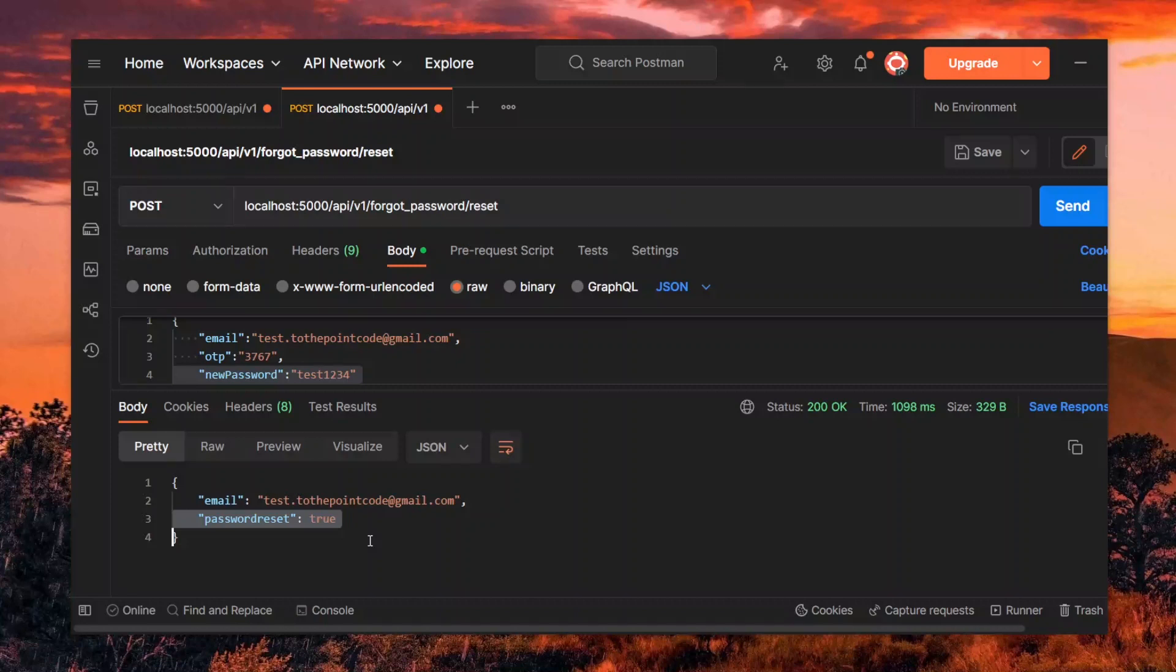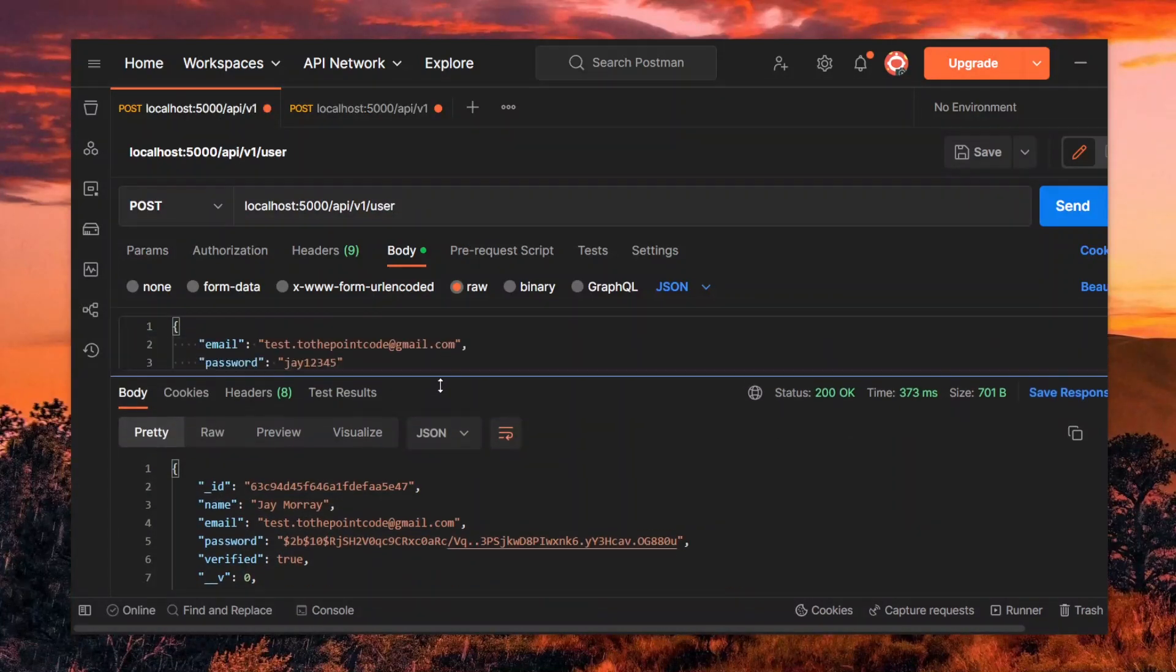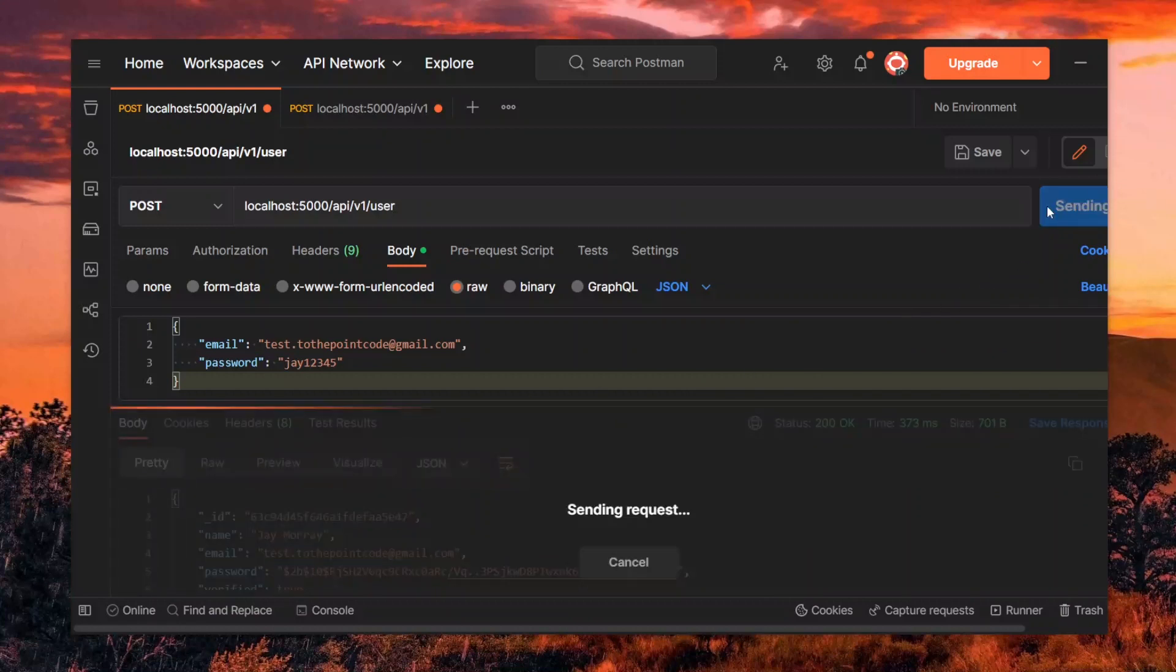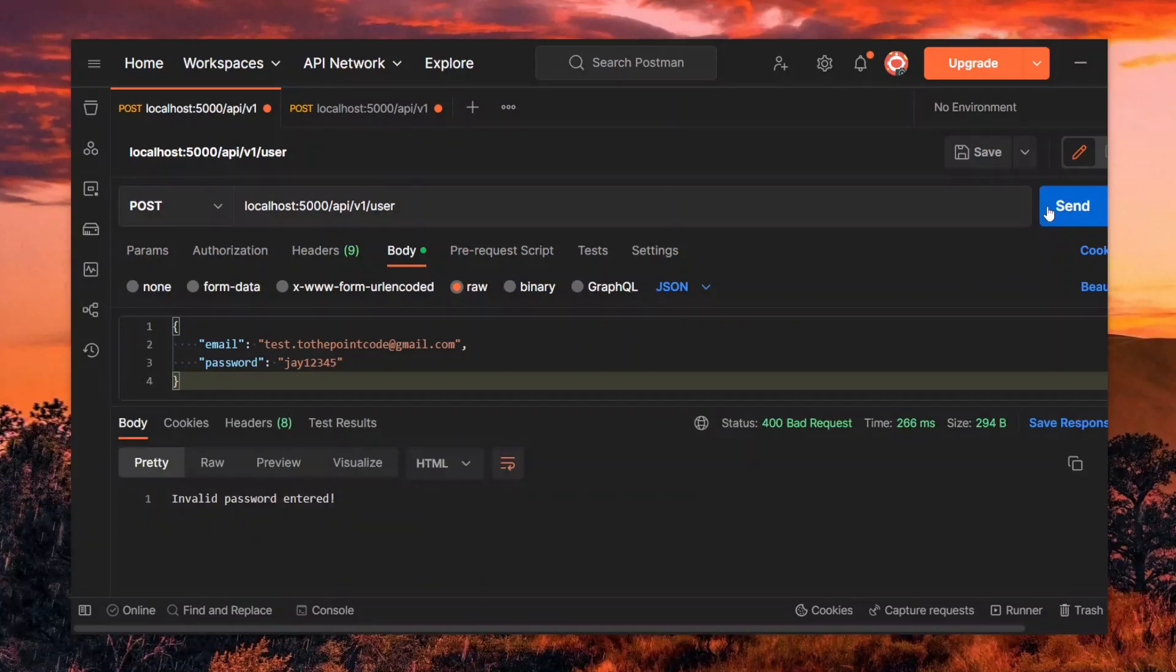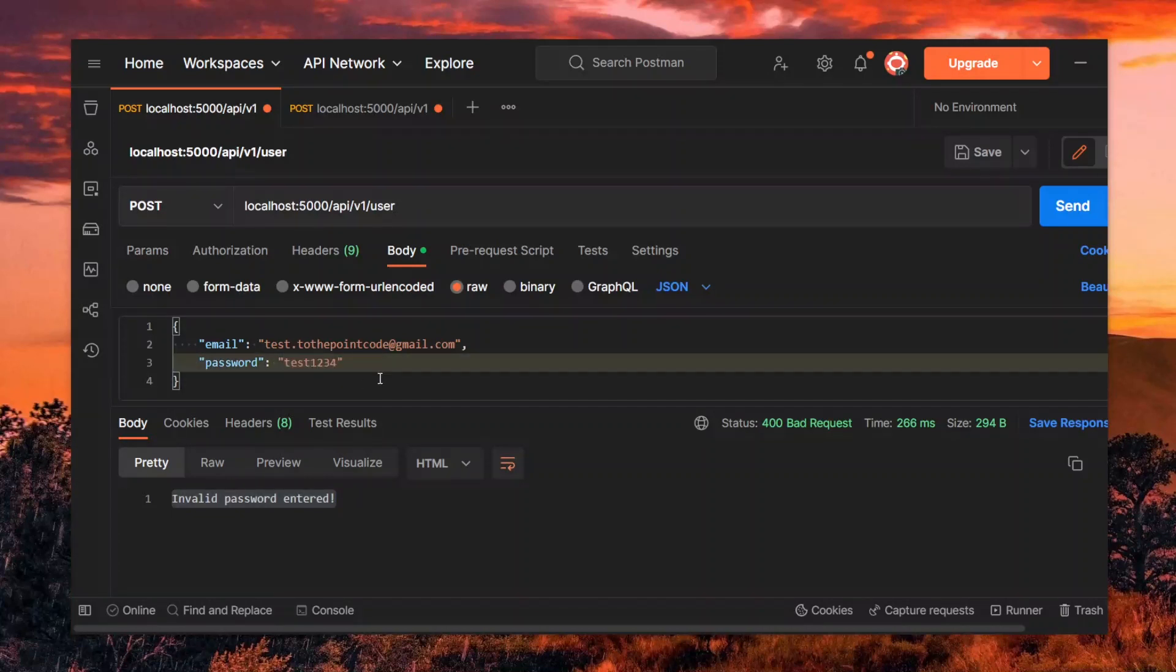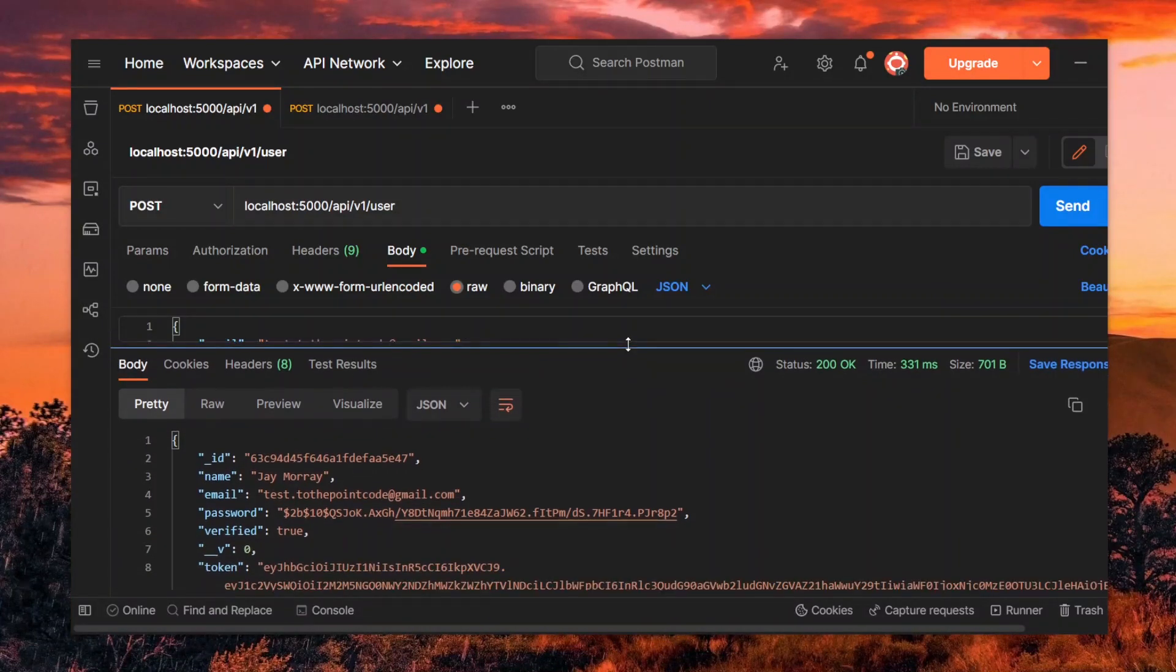With that done, let's try logging in again with the old details. If all is well, this should fail with the message. However, if we update the password value to the new one, it should go through successfully and assign a new token to us.